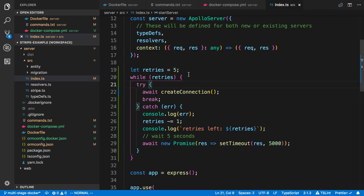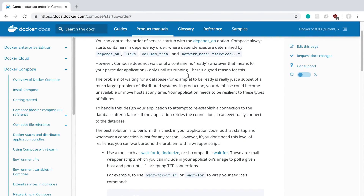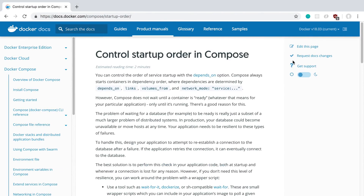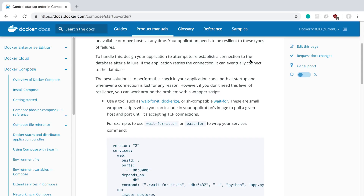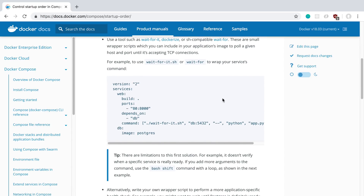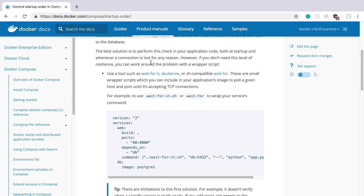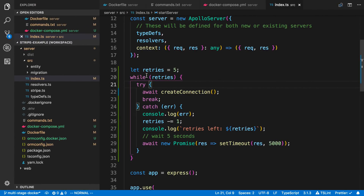You can also use external tools for this. The Docker docs have a whole page on startup order at a specific URL, and they recommend putting retry logic in your application code — which is what we just did. But you can also use scripts like the wait-for-it script. You can check that out and use it if you'd prefer instead of putting the logic directly in your code.